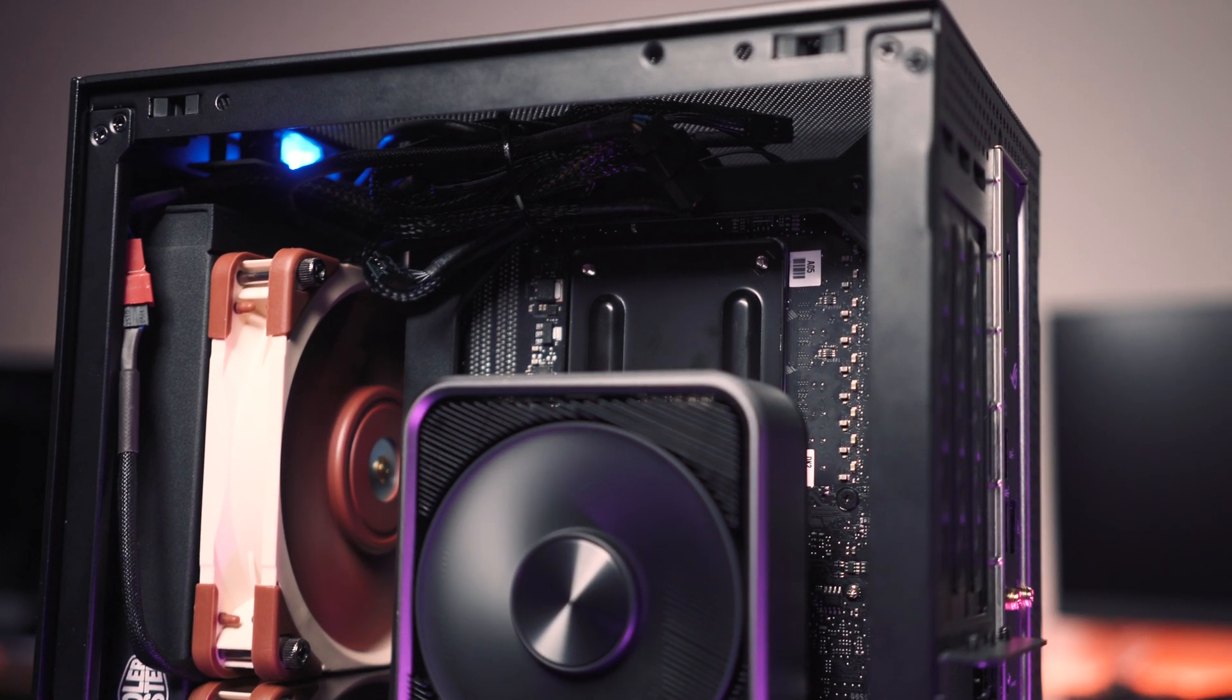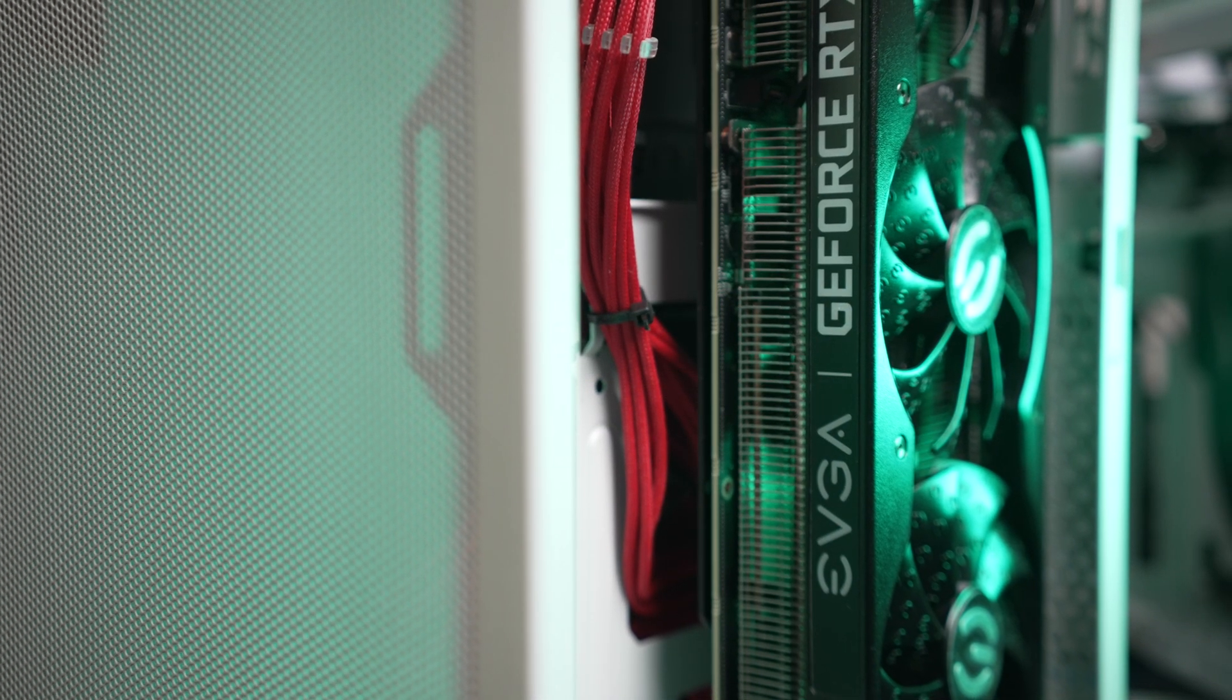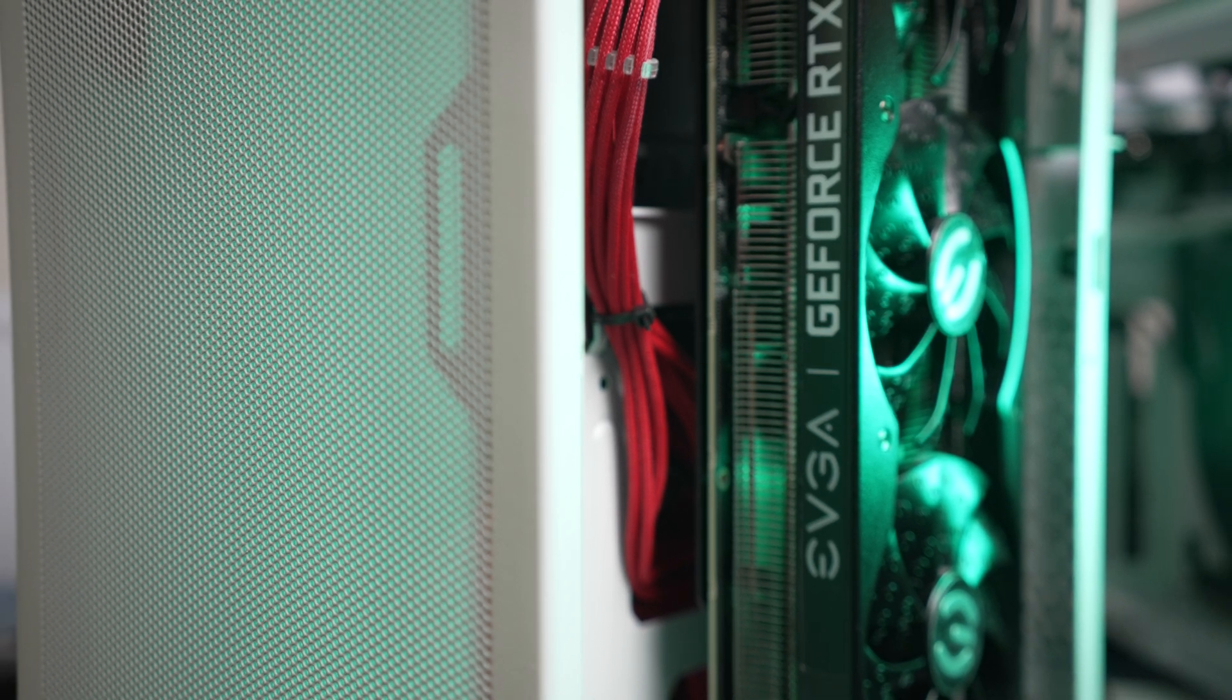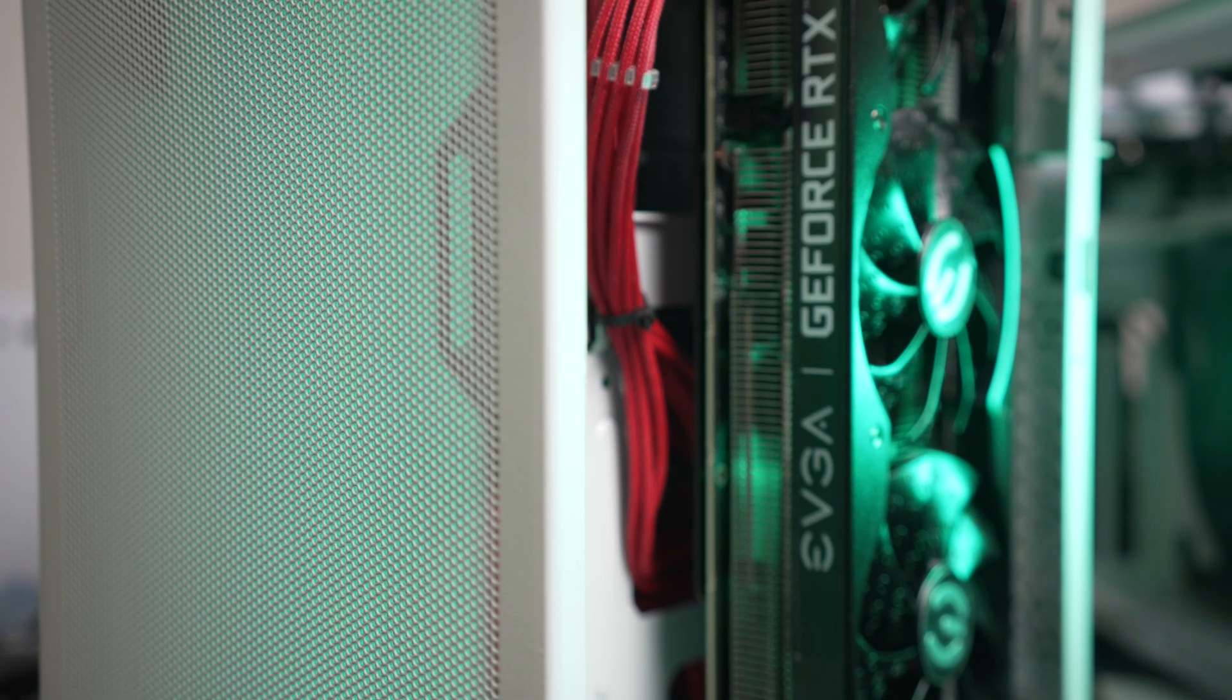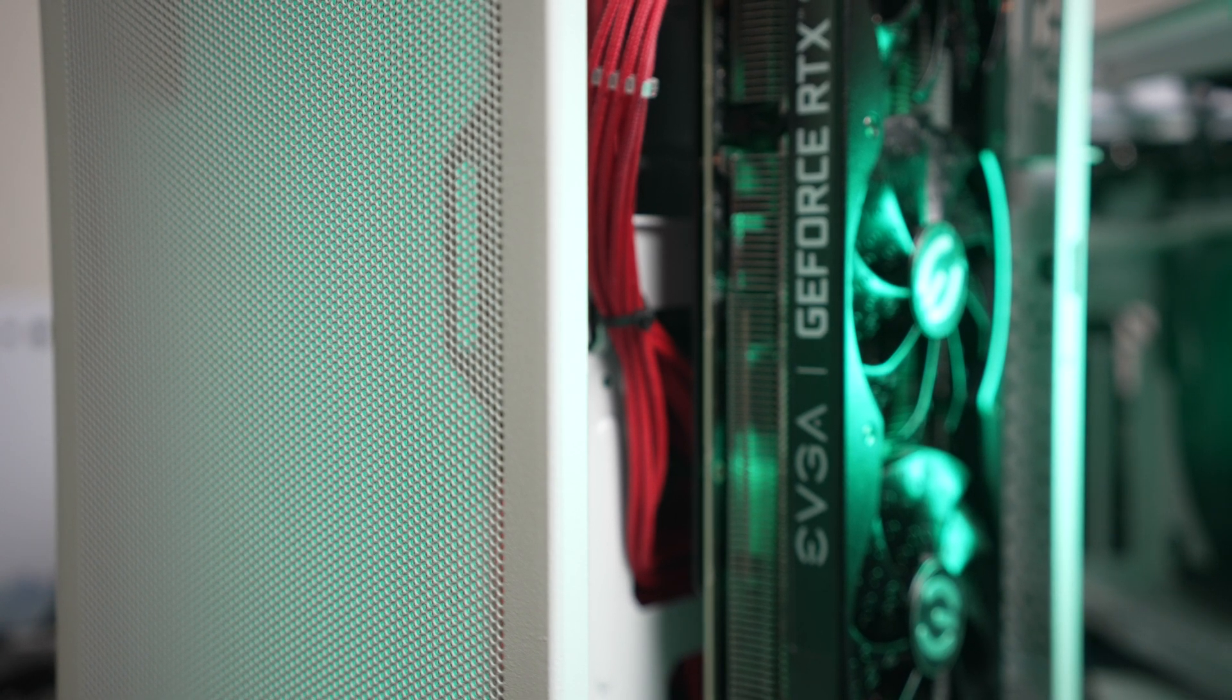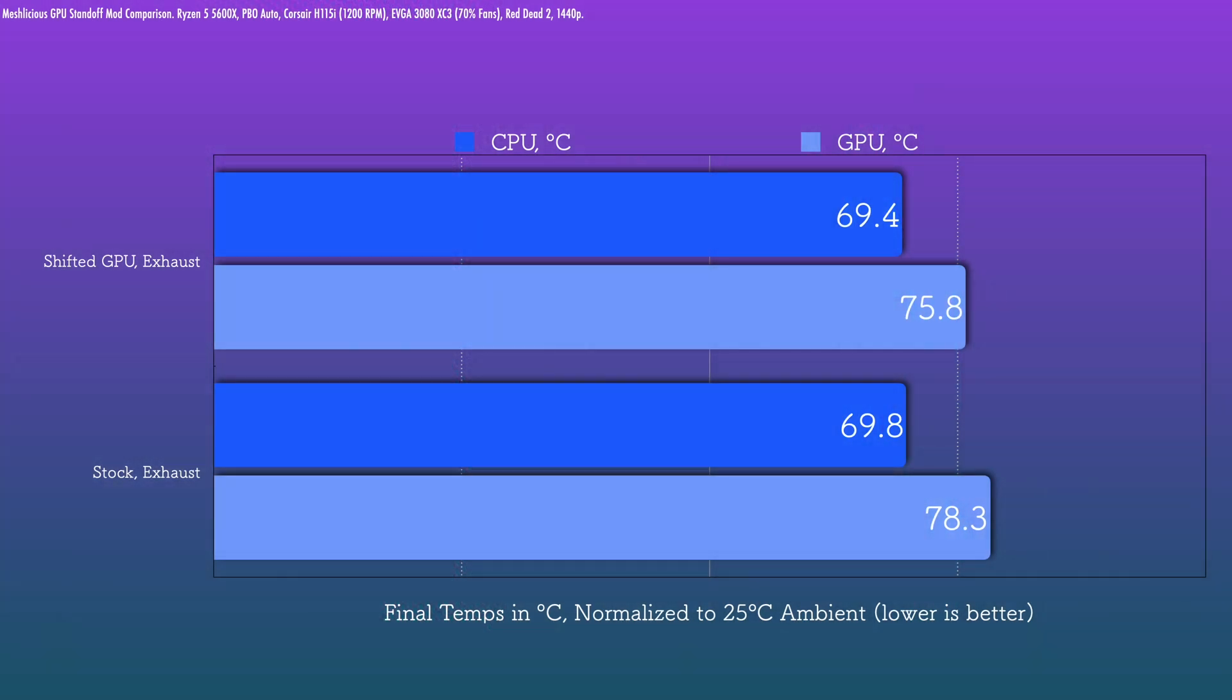For the AIB card, we're going to see less of a boost here. The 3080 XC3 doesn't rely heavily on a flow-through section, so this really isn't a big deal for that to be impeded. But getting the side intake fans close to the mesh side panel, absolutely helpful. And here there's about a two and a half to three degree gap between the two.